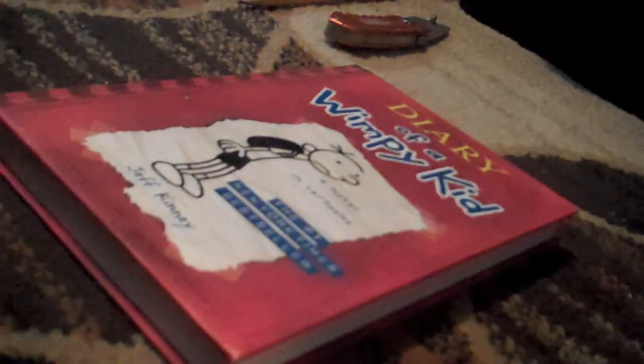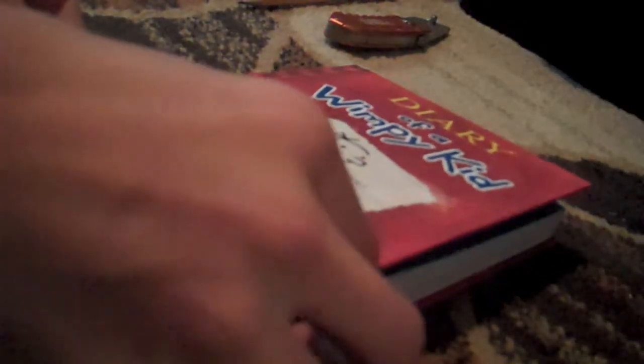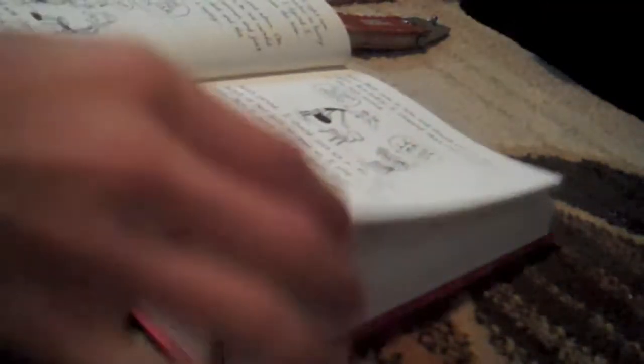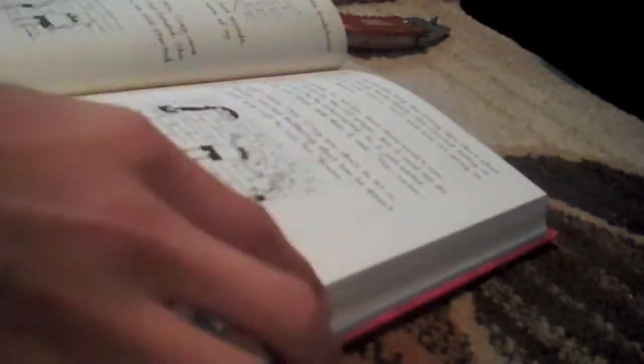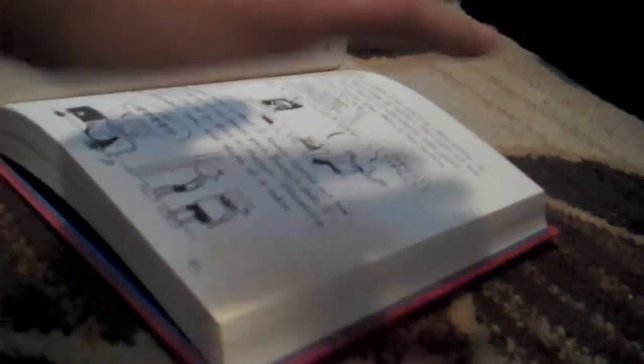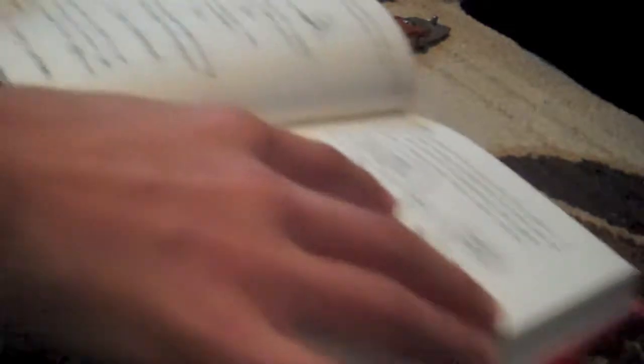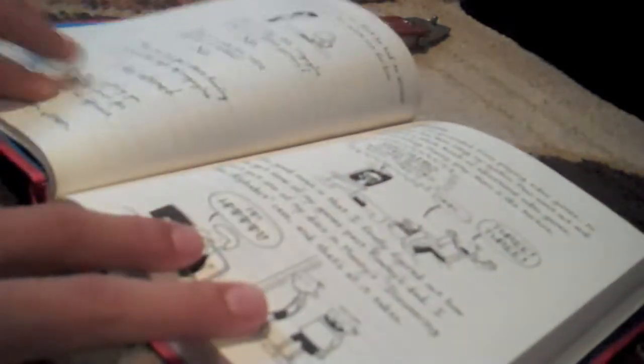For this I'm using a Diary of a Wimpy Kid because it has about 219 pages. You're going to want to find a good spot like right about here and you're going to want to go ahead and make your book flat.